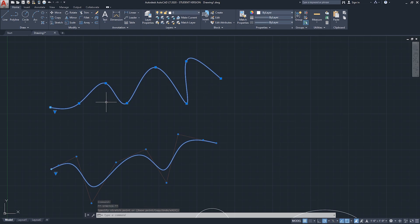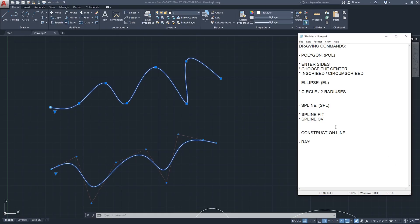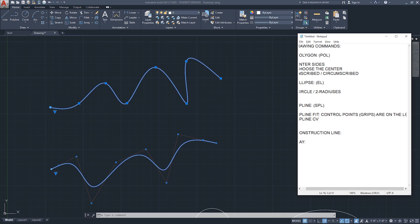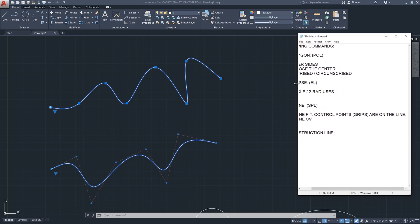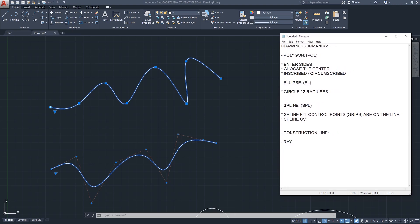So to summarize splines: for spline fit, the control points or grips are on the line itself, while for spline CV (control vertices), the control points or grips are outside the curved line.